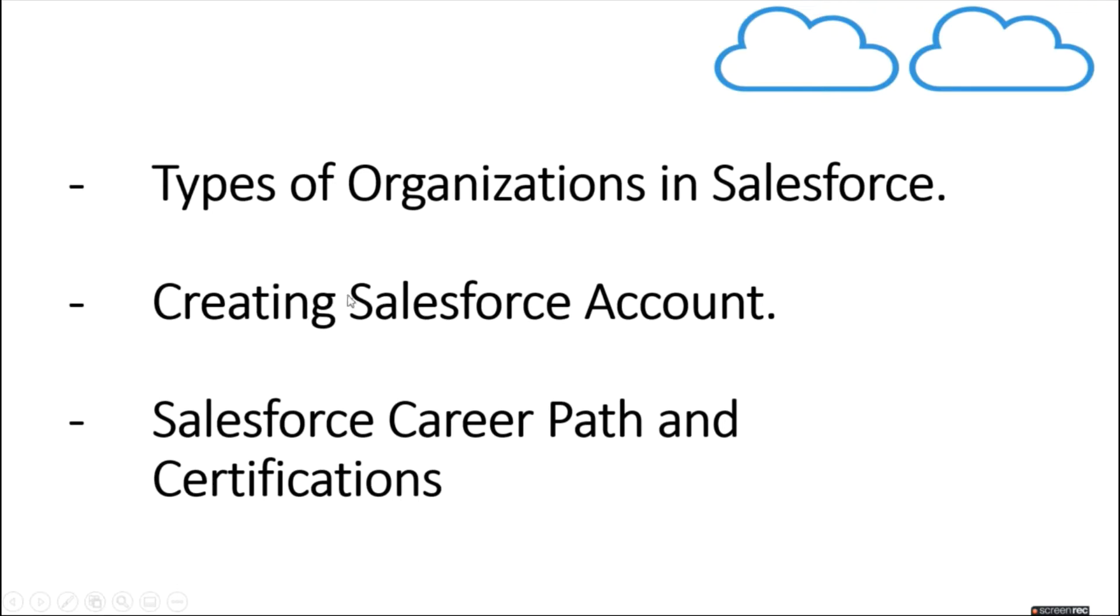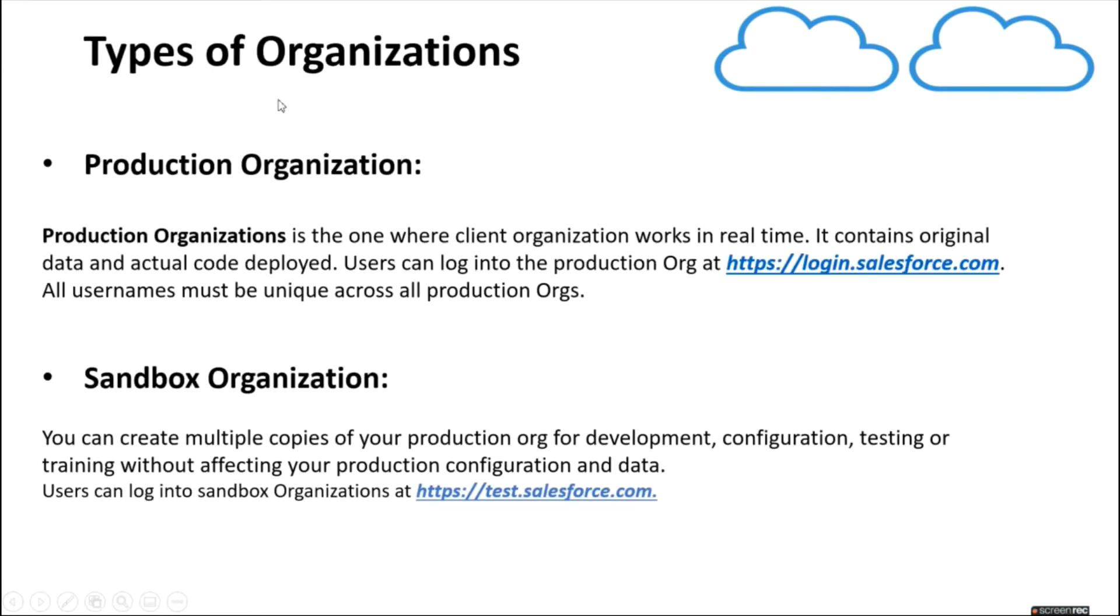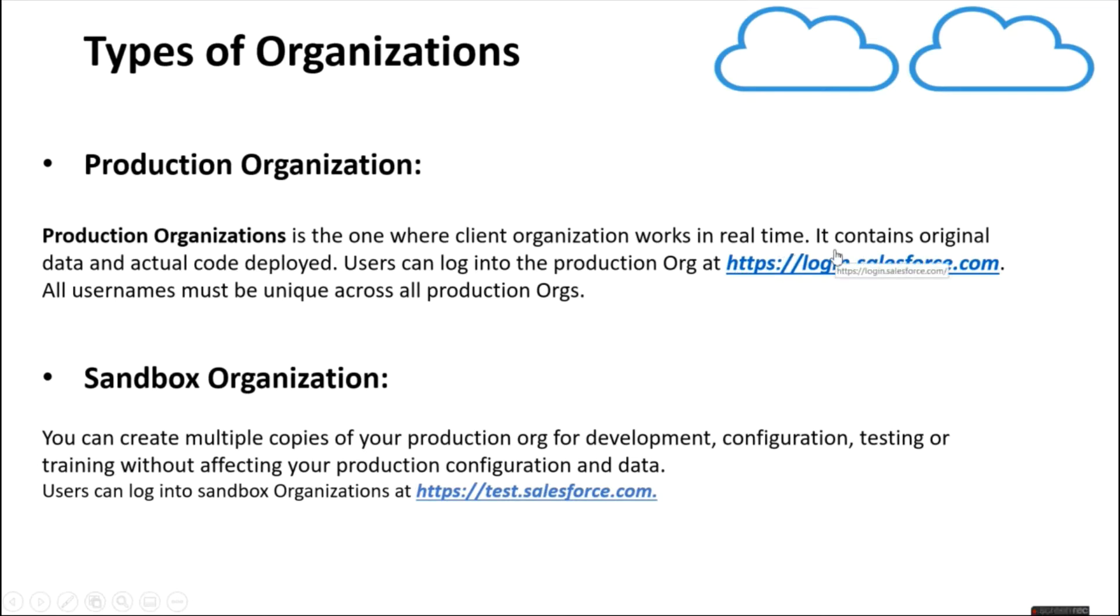Types of organizations in Salesforce. First, we have production organization. Production organization is one where client organization works in real time. It will contain all the original data and actual code which is deployed in it.